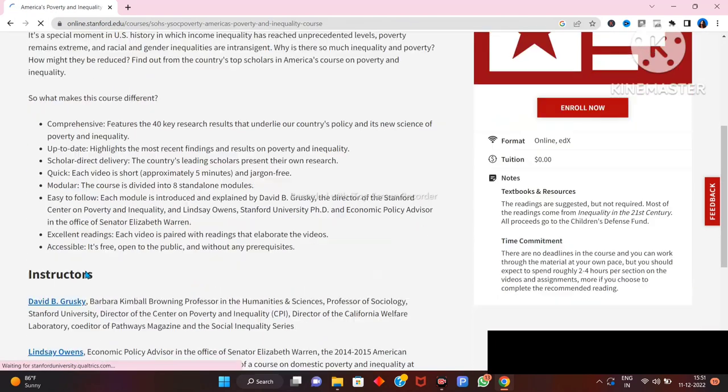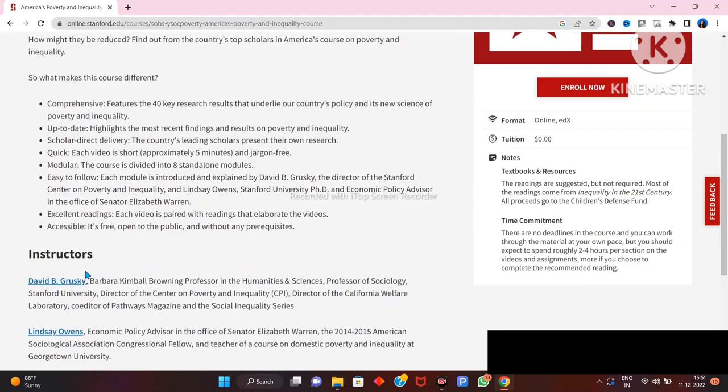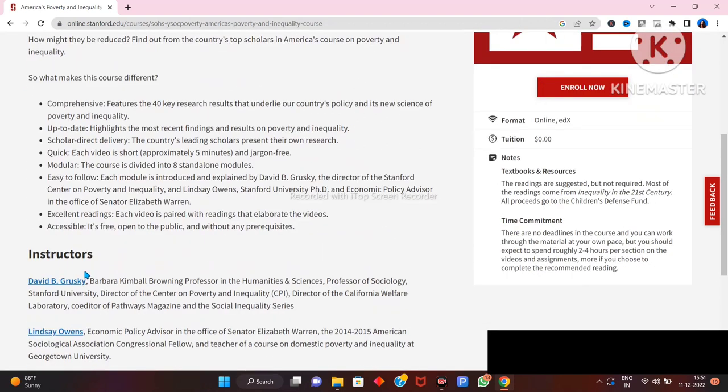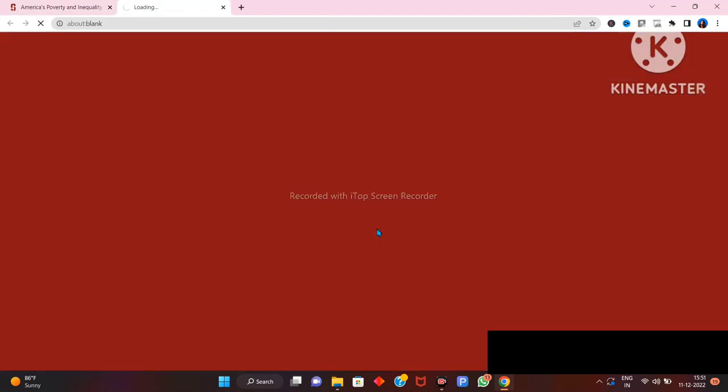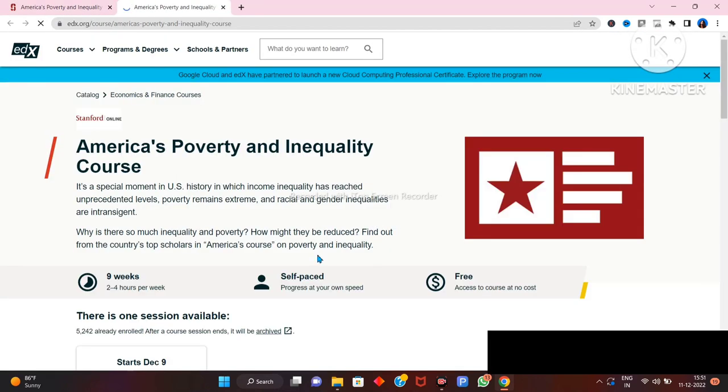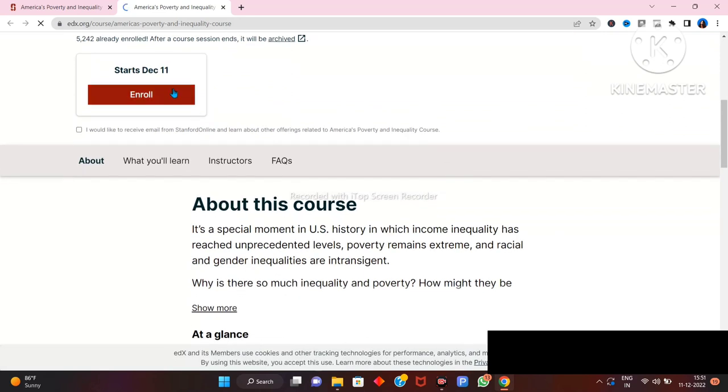Just click on any course, select one, and click on enroll now. Open, then click on the enroll button again.